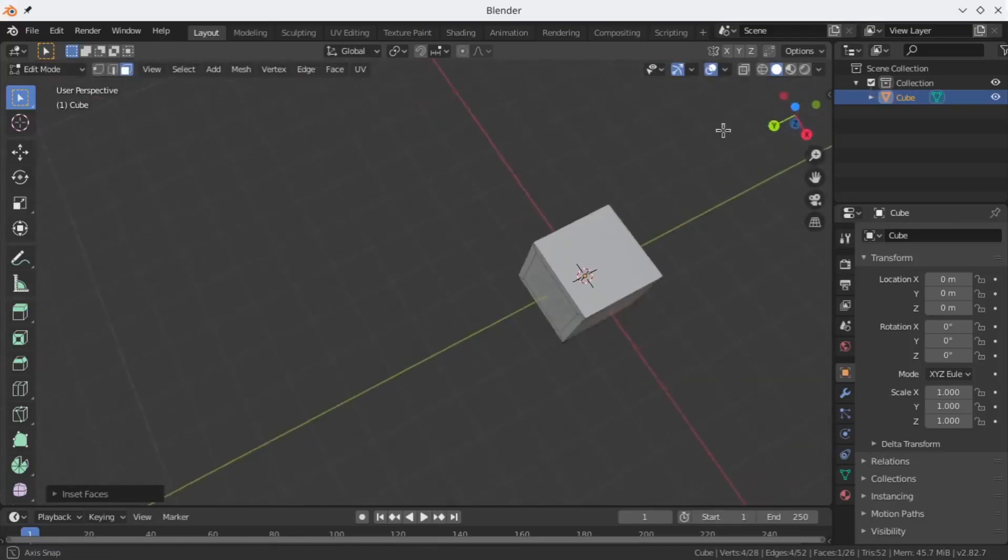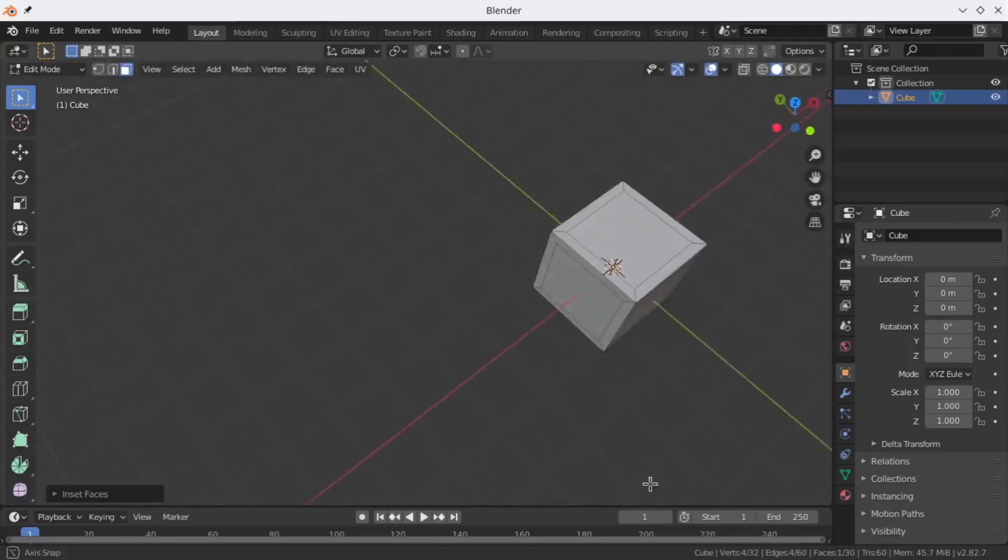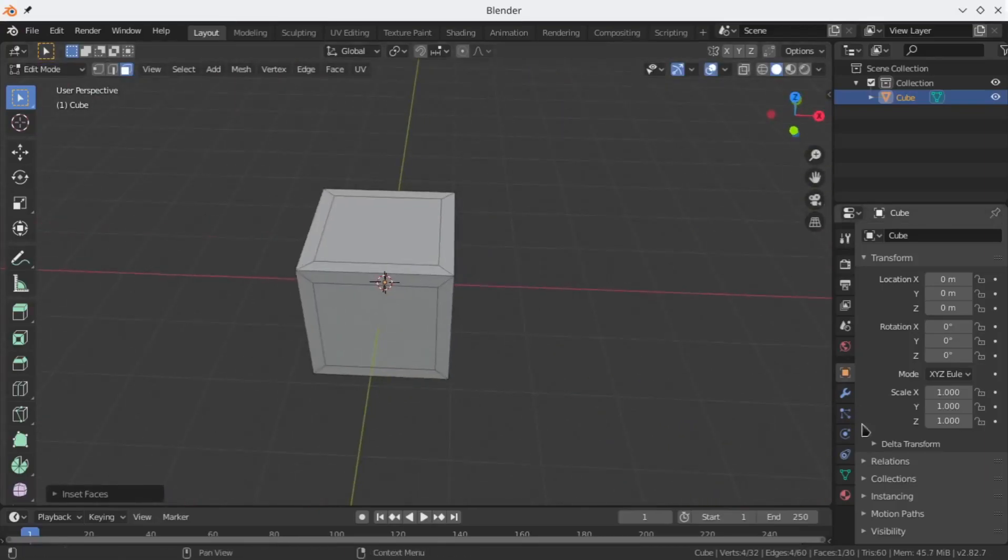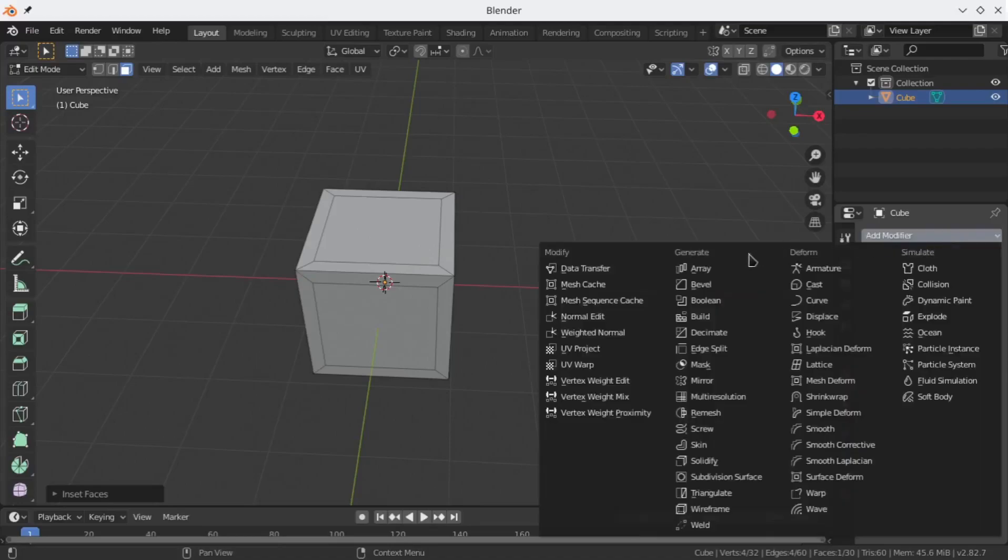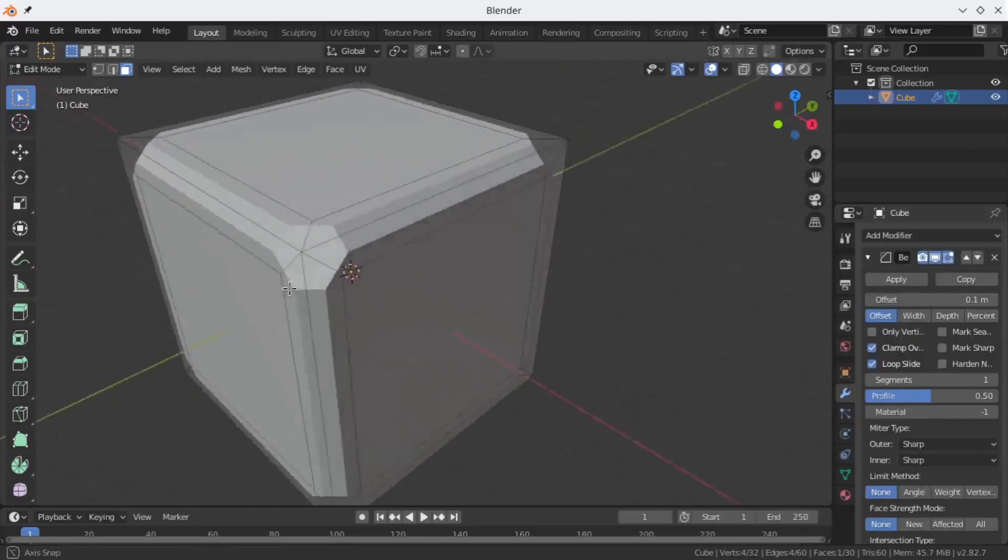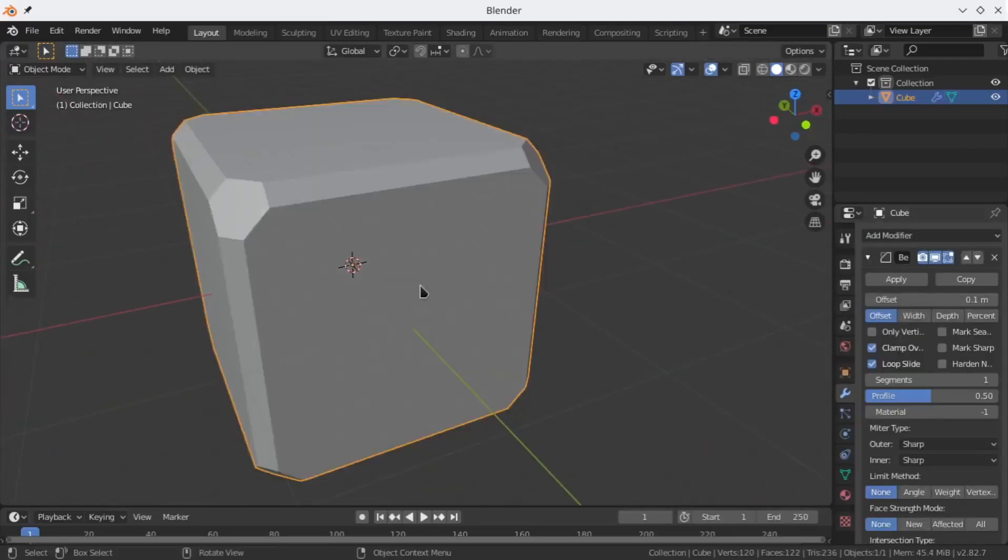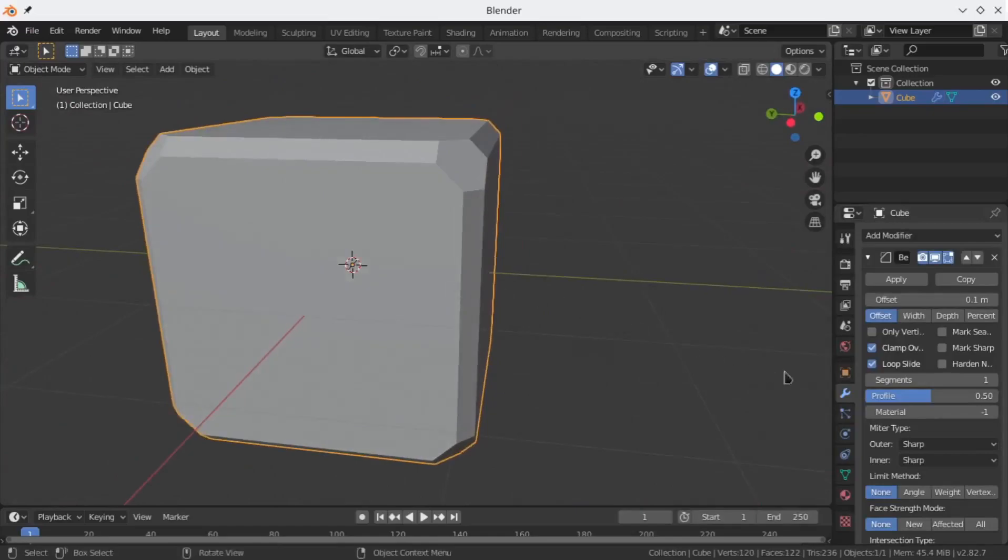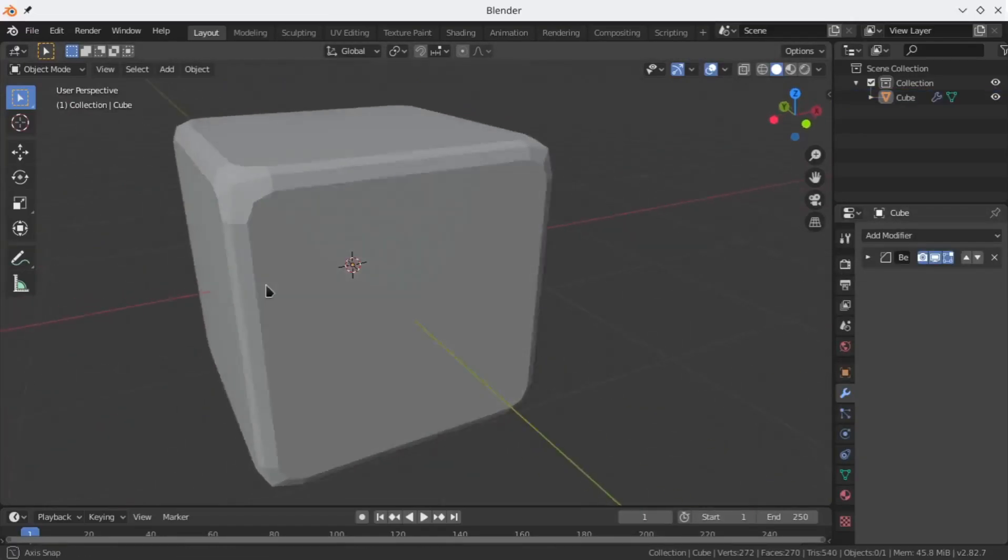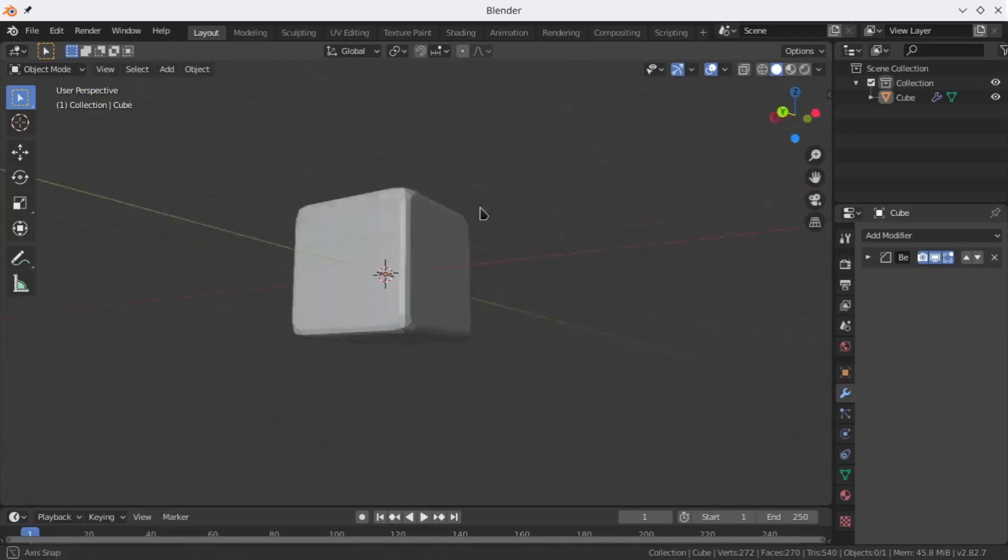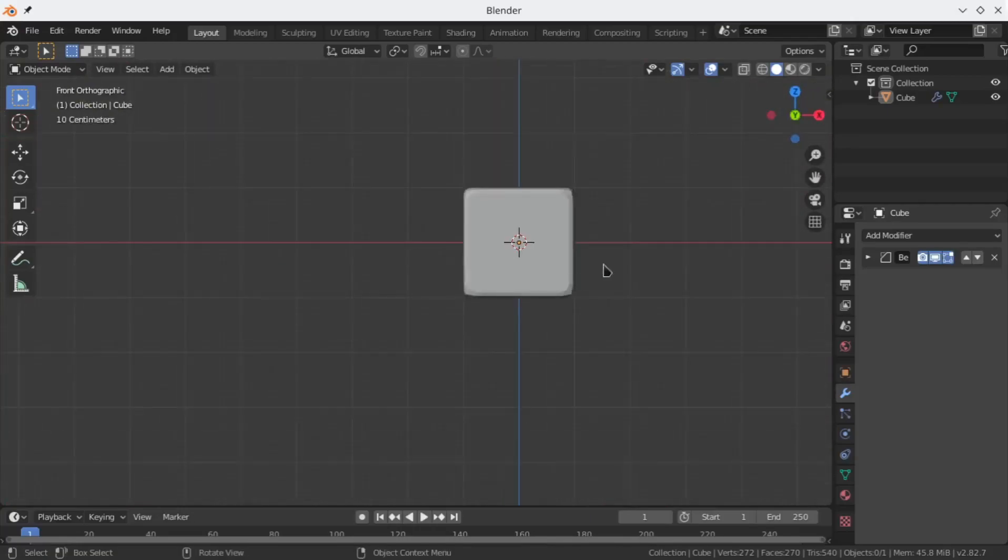For this smooth round look in the cube, I would like to add a bevel modifier. I would also like to change the segments from one to two so that it will look smoother. Now that our one piece of the cube is looking good, let's go to the texture paint tab.